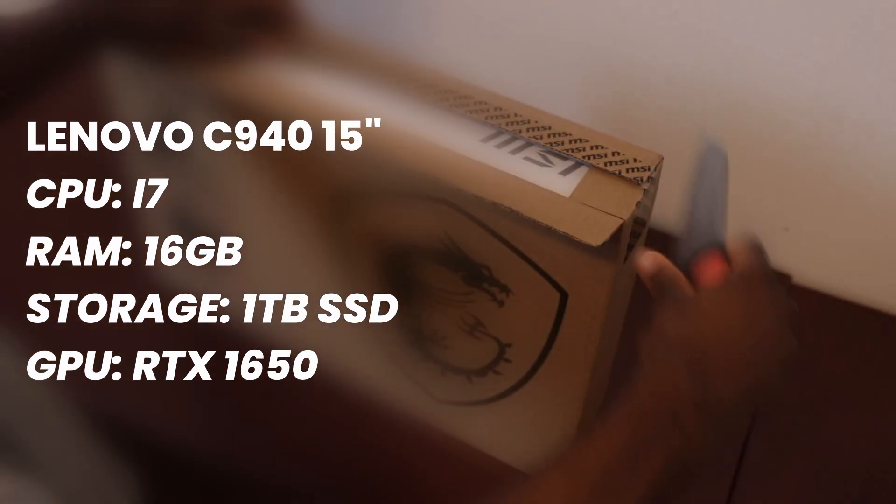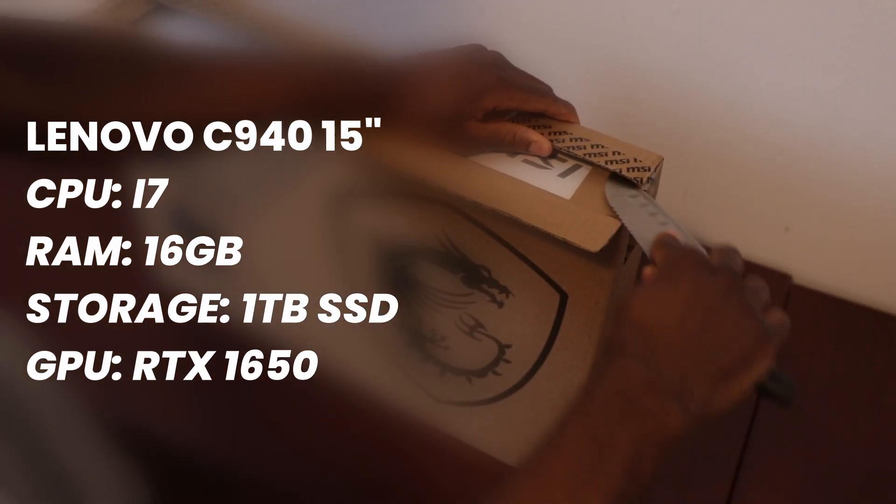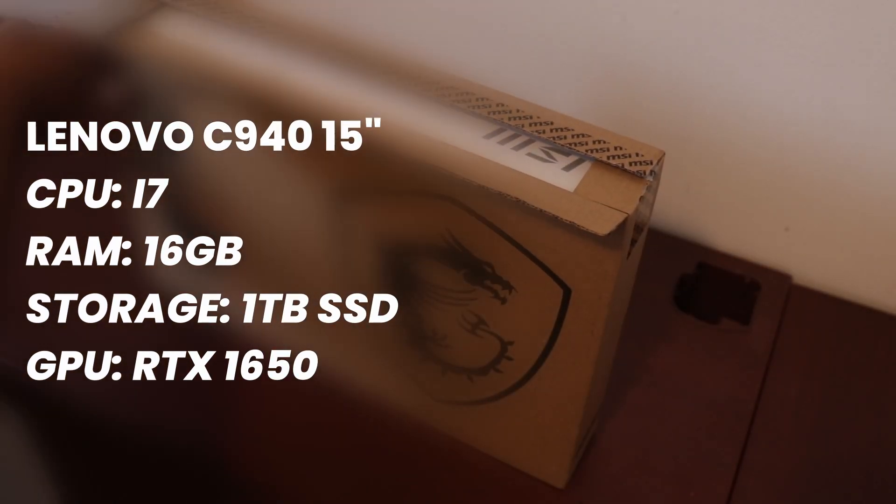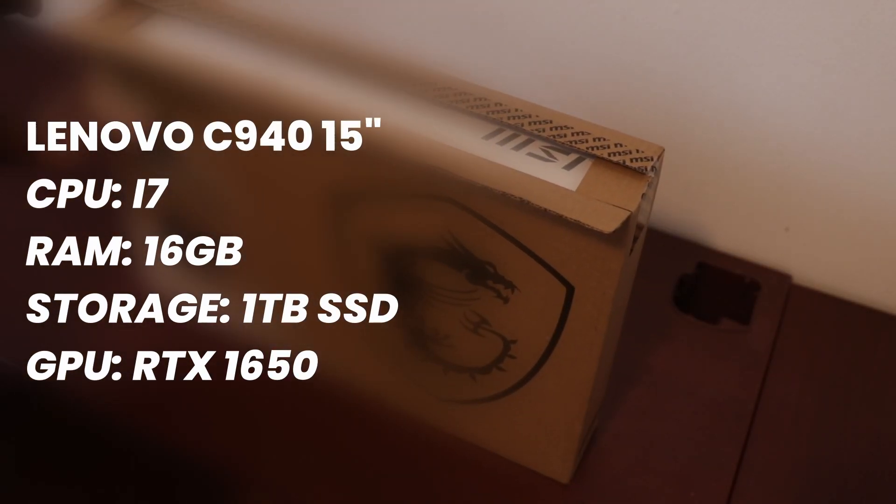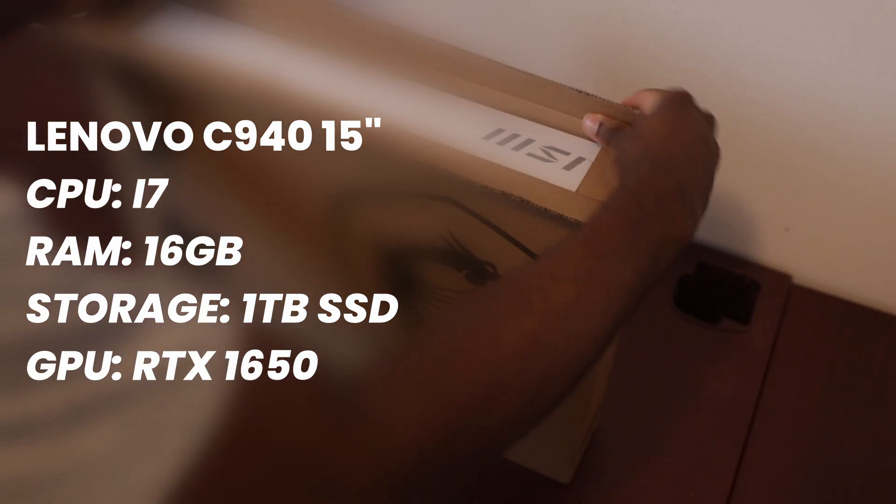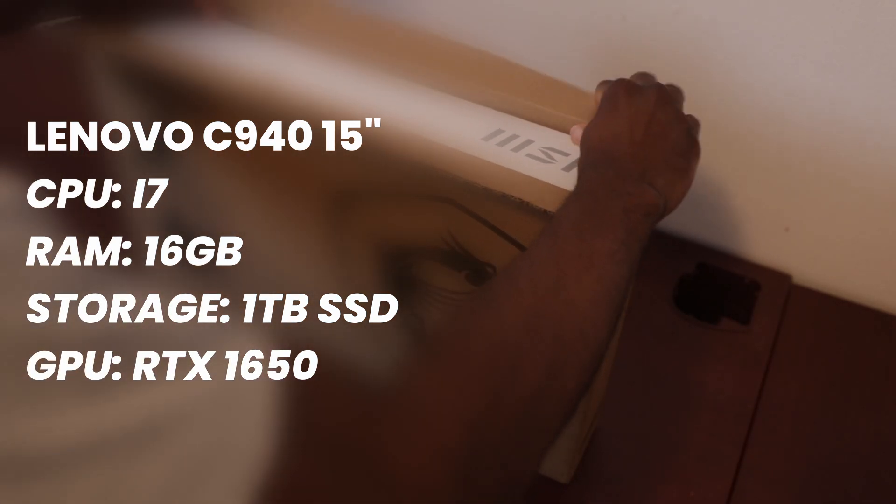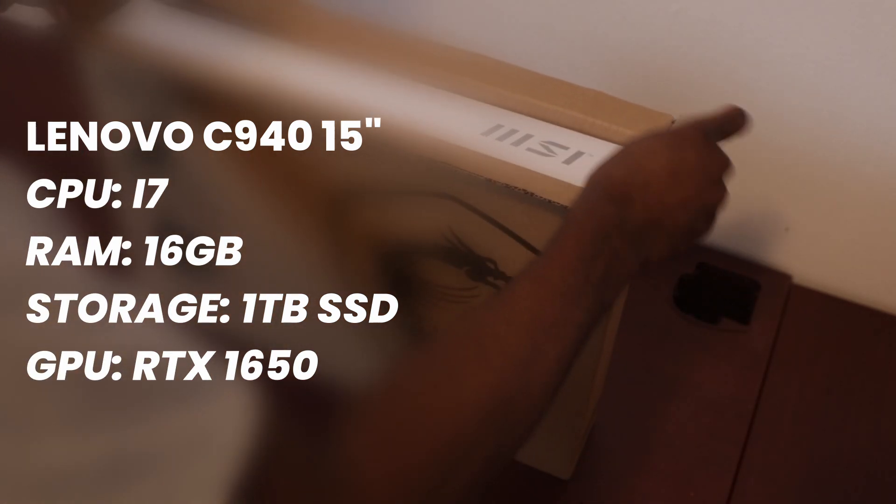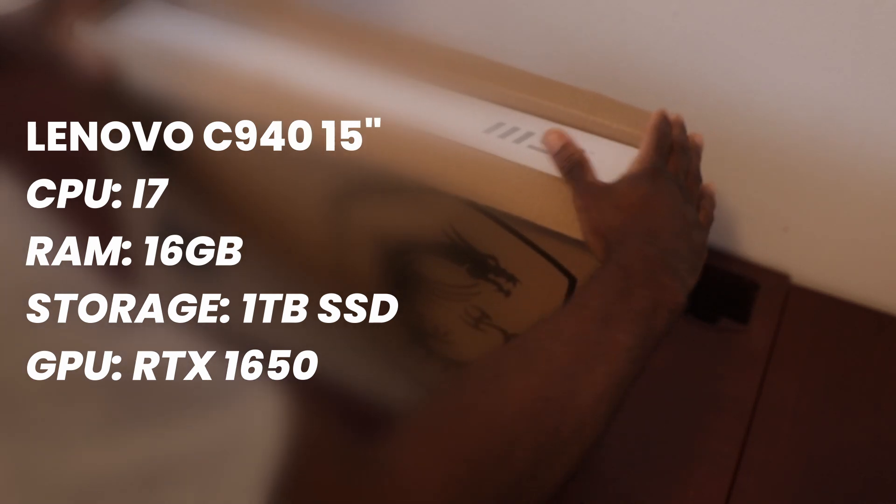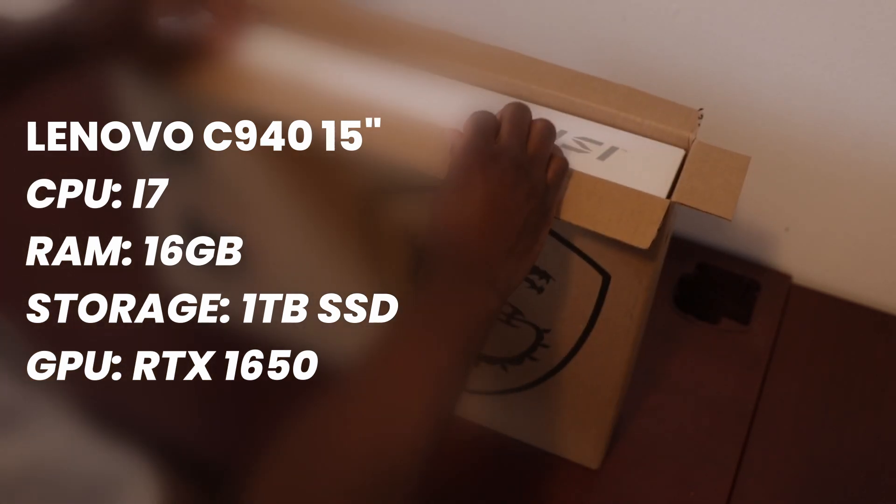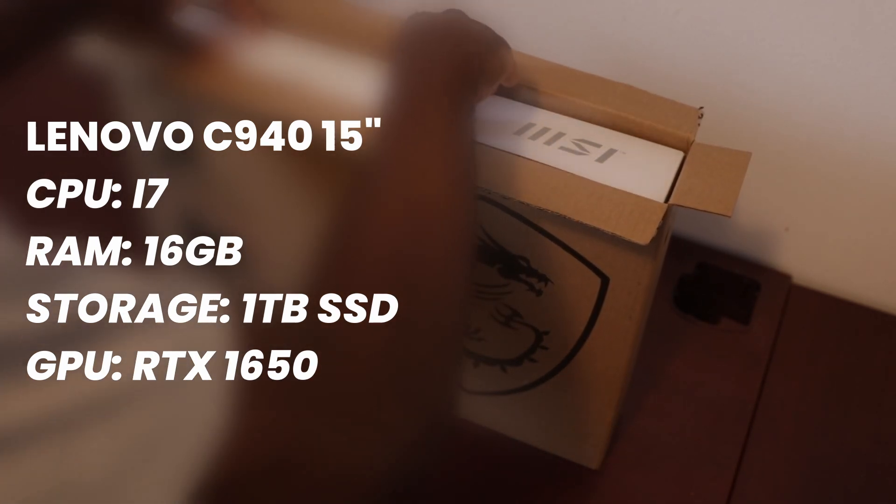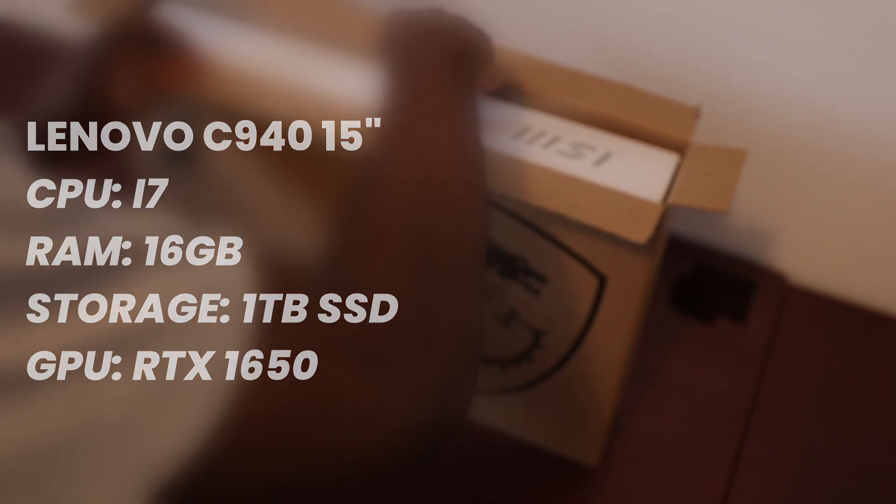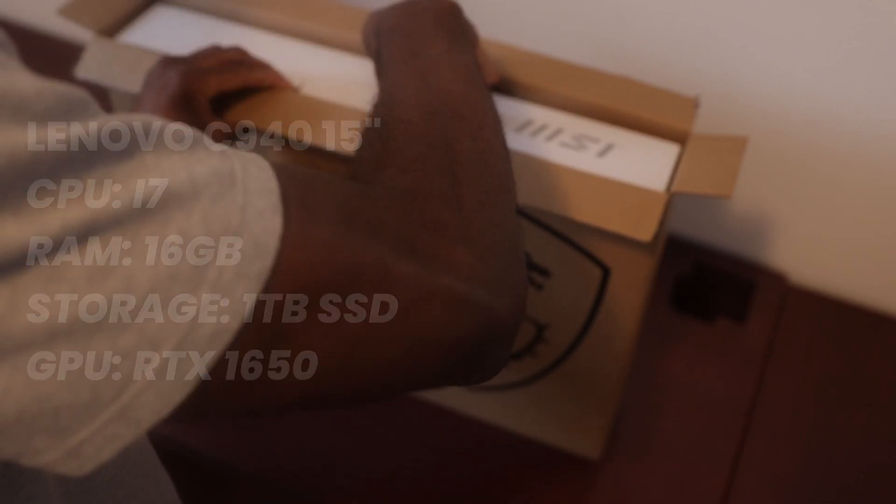My configuration at the moment is one terabyte of SSD, 16 gigabytes of RAM and i7 processor. Even with that I sometimes experience lag with Fusion when I'm trying to experiment with new things or do something that's graphics intensive.